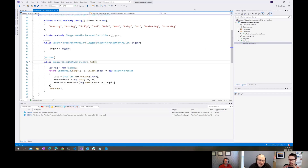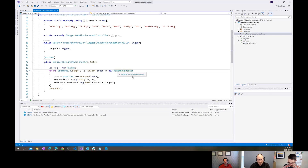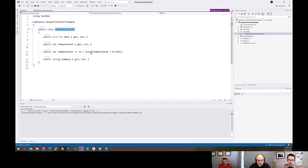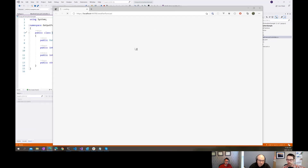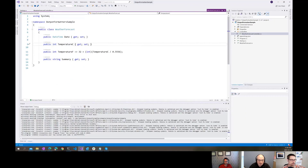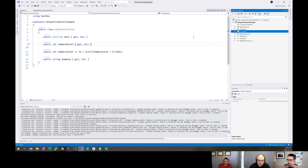I just did a file new project and this is the classic example of the weather forecast controller. That's just going to return some random data - a weather forecast returning a date, temperatures, and a summary. I'll just run this and it should open up in the browser and show me some JSON. So there's that data - an array of JSON objects. I'll close out now and let's go and add this formatter to the project.